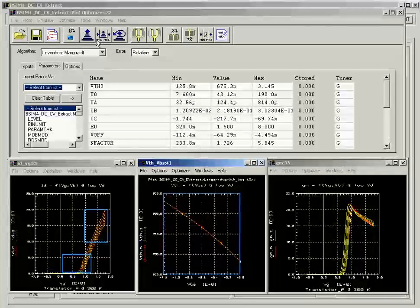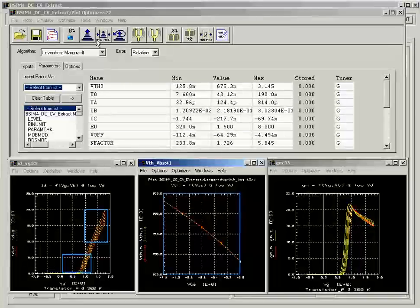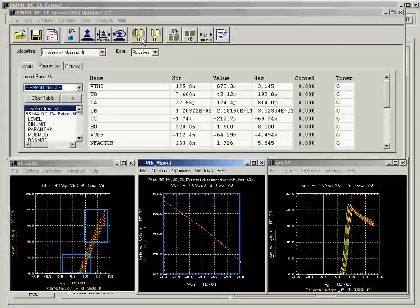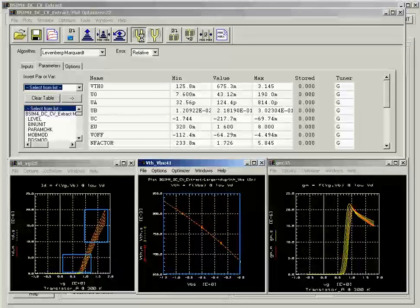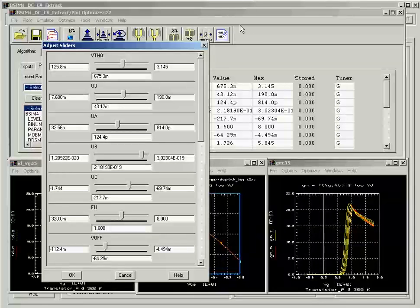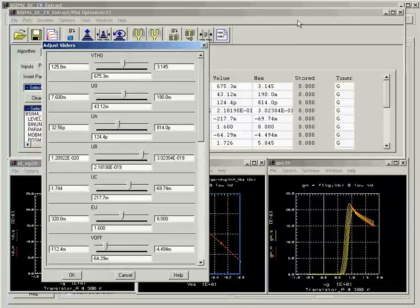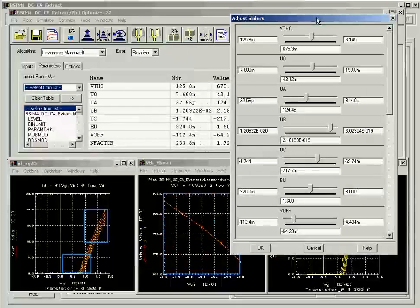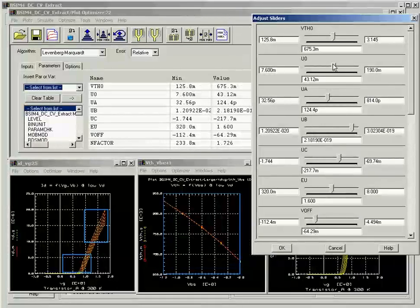You can also manually tune the model parameters by clicking on the tuner here. Manual tuning can sometimes be a very effective way of optimization, and it can help you visualize how the parameters affect your IV curves.